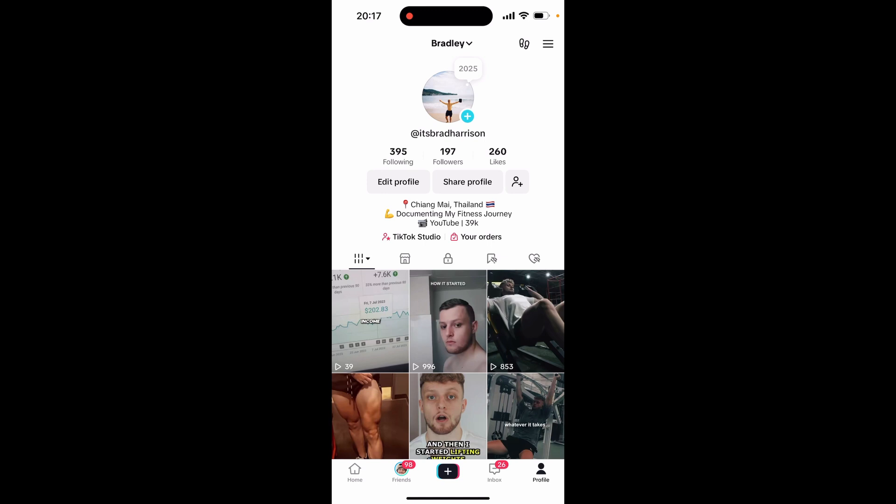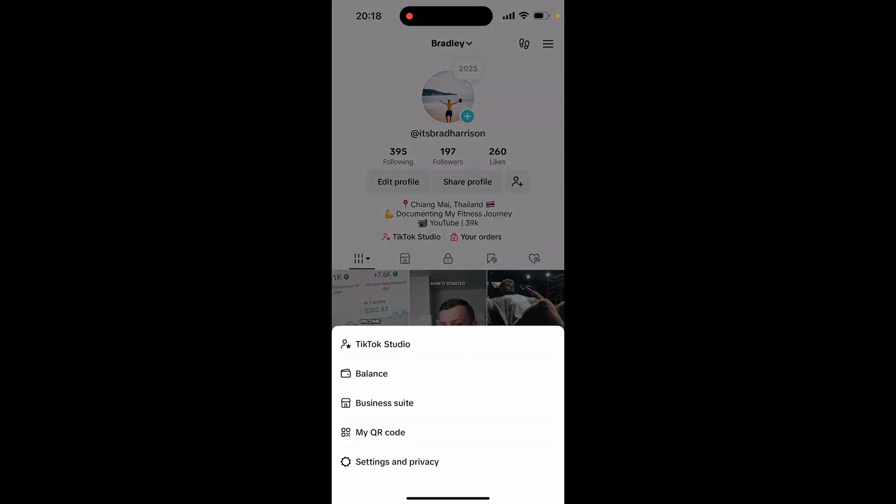So what do you need to do? You need to first open up TikTok on your phone. You need to be logged in of course, then go to the profile icon in the bottom right hand corner and that will take you to your TikTok profile. From here, go and click on the three lines in the top right hand corner and then you'll see 'My QR Code'.